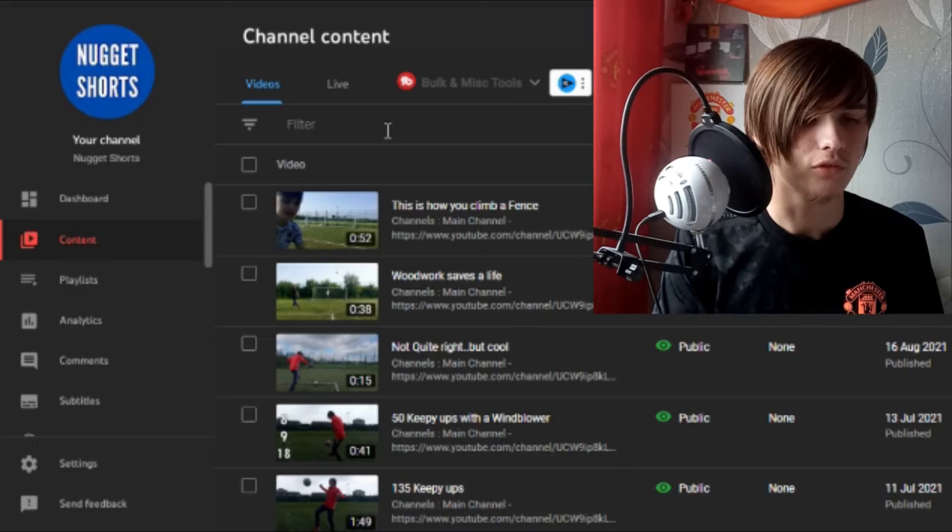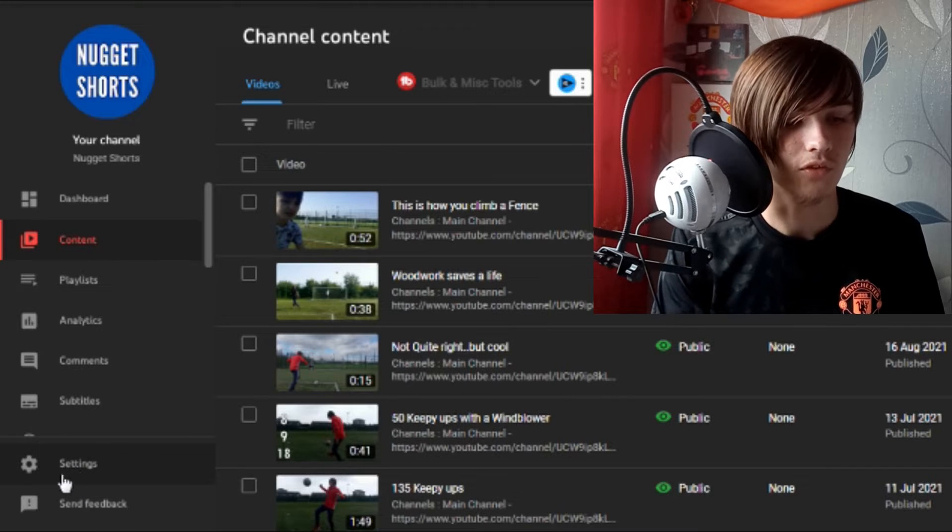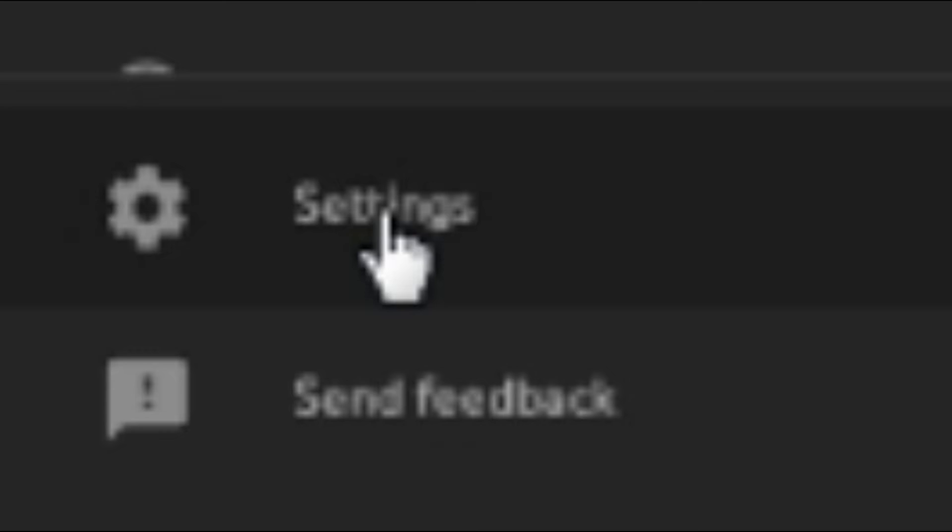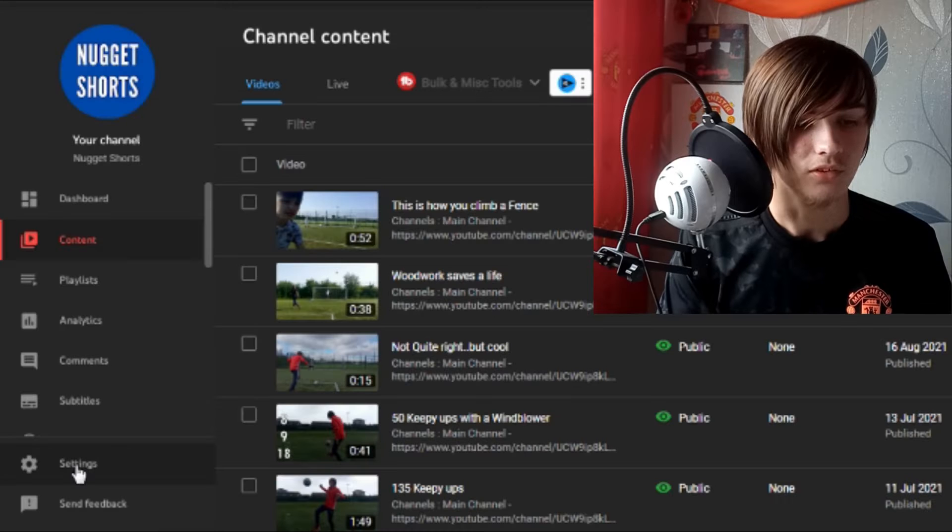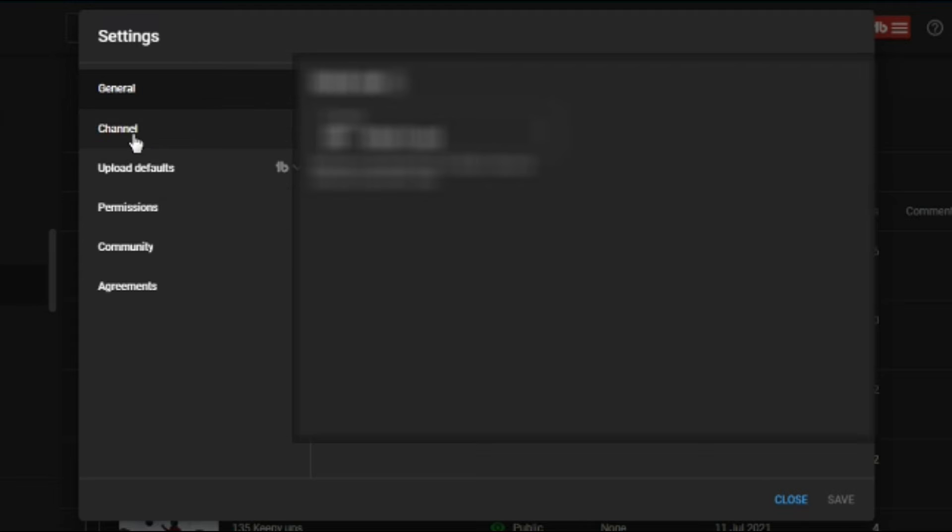If you want to hide this, it's really easy. Just go down to the bottom left of the screen, you'll see something called Settings and you want to click on that. Then you want to click on Channel - that's the important part.